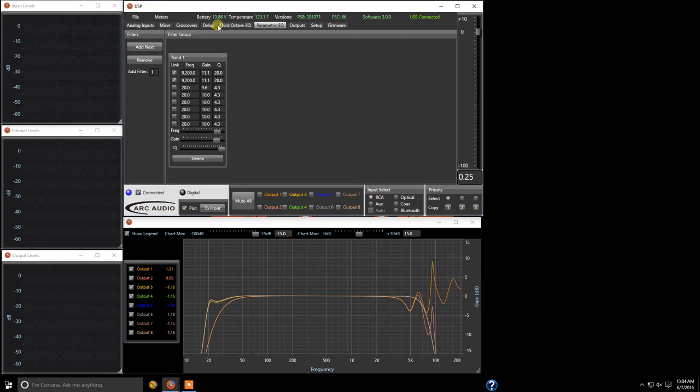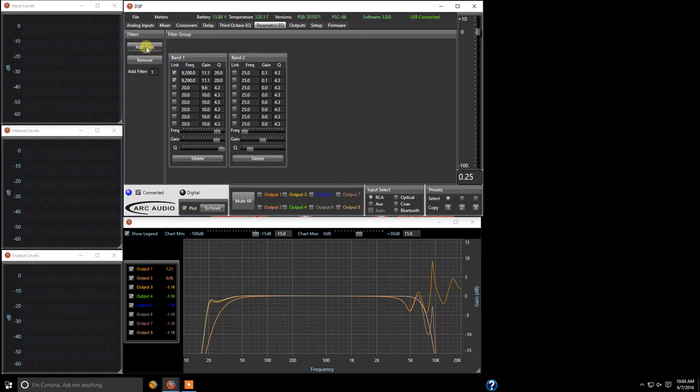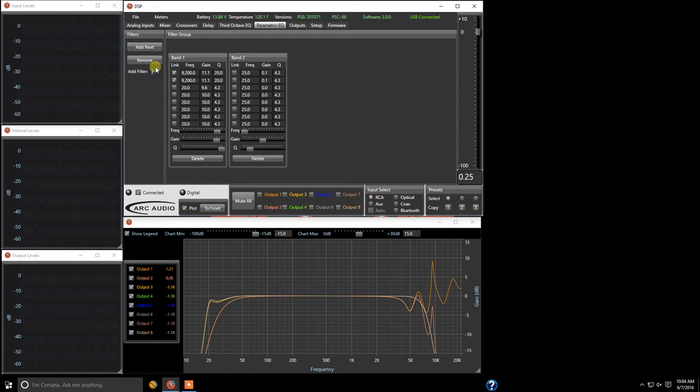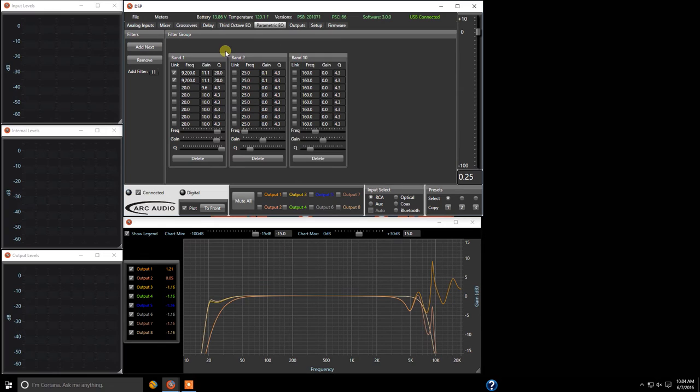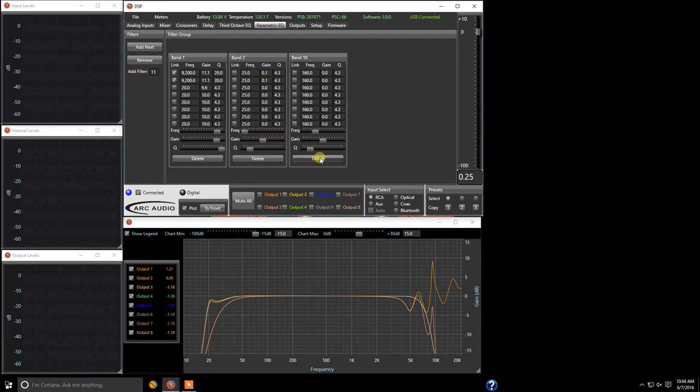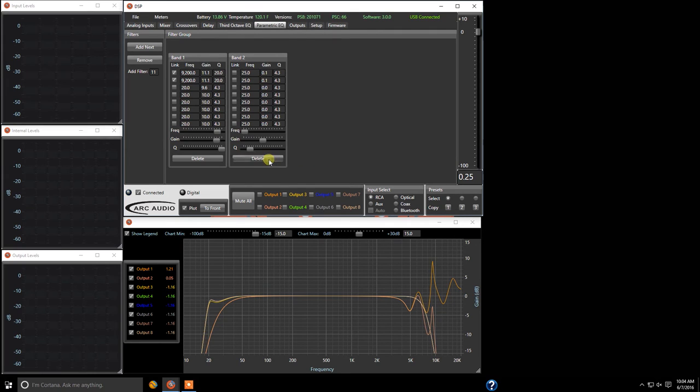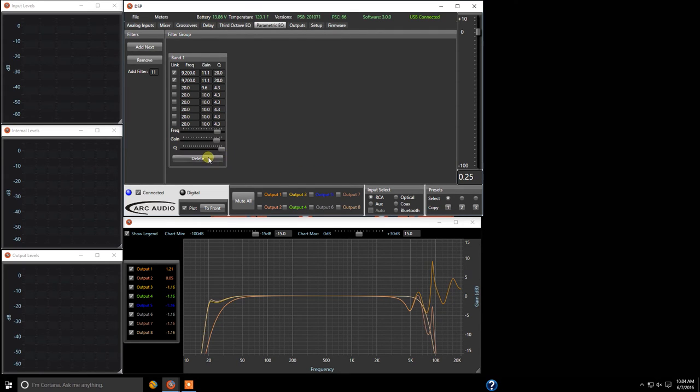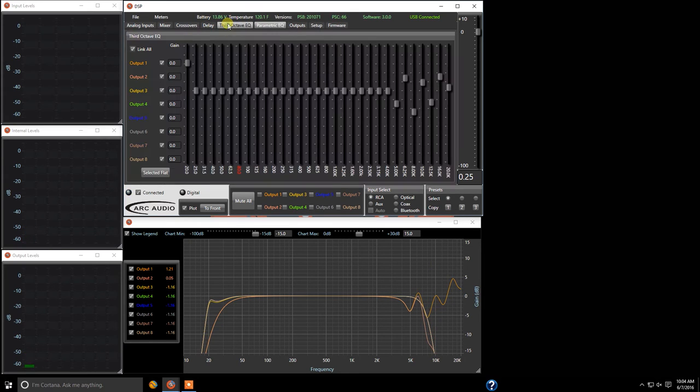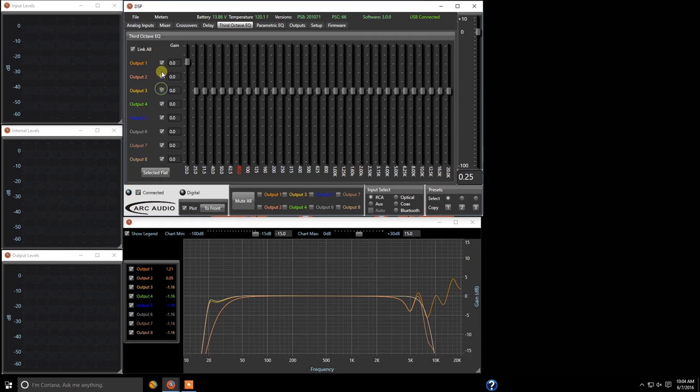So another example here for parametric EQ you can either add next which we have band 2 or you can come into add filter and let's say we're going to type in 10 for band 10 which is 16k and you can load it that way. Decide you don't want the parametric EQs simply click delete.